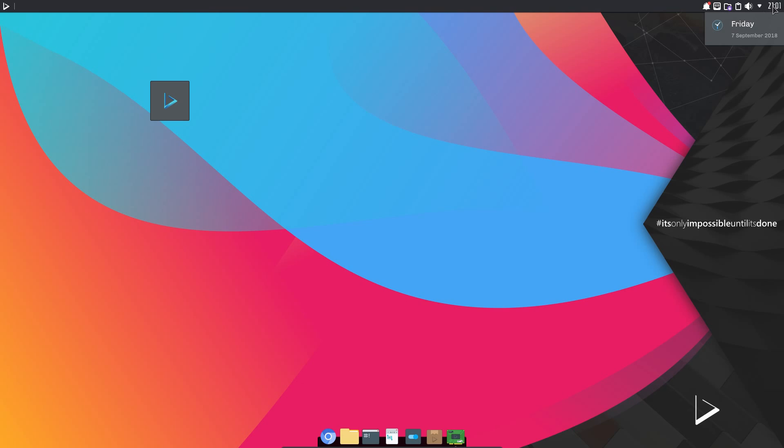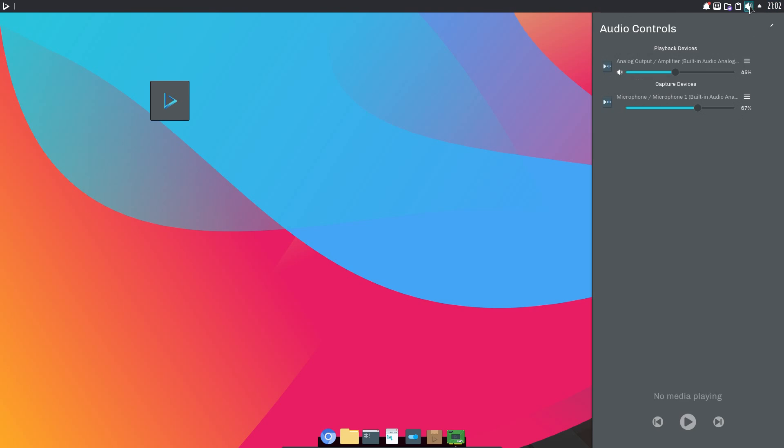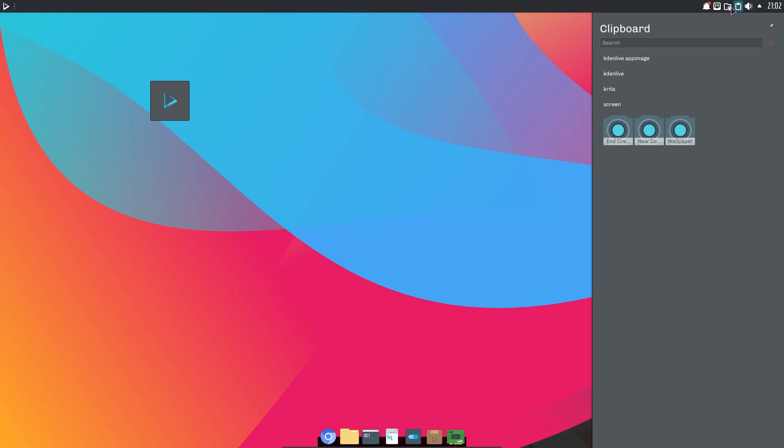Now looking across at the right-hand side, all the system menus open up vertical full screen, but positioned on the right-hand side. Reminds me of the Raven menu in the Budgie desktop. But here we are, this is implemented in KDE.